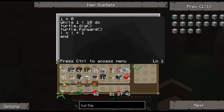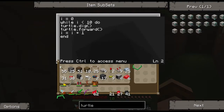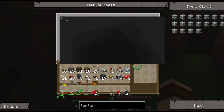This is very similar to our previous program except we're not checking if there's a block in front of us — we're just digging. We use 'i' as a variable set equal to zero, and the conditional: while i is less than 10, do the following. We want the turtle to dig one spot in front of it, then move forward, then add one to i. So: is zero less than 10? Yes, dig forward, move forward, now i is one. Is one less than 10? Yes, dig forward, and so on.